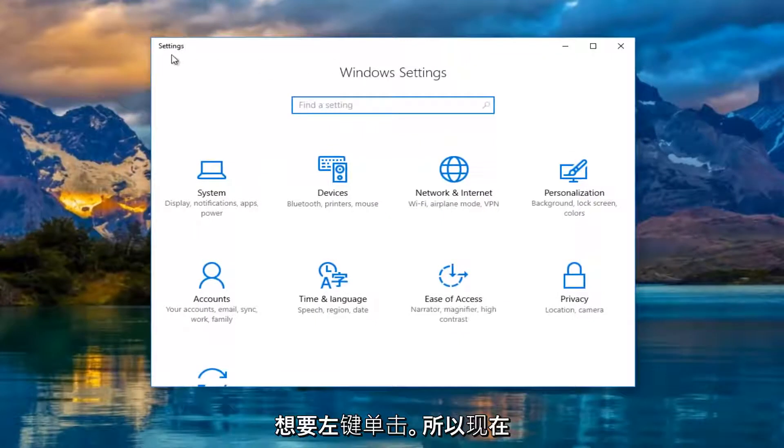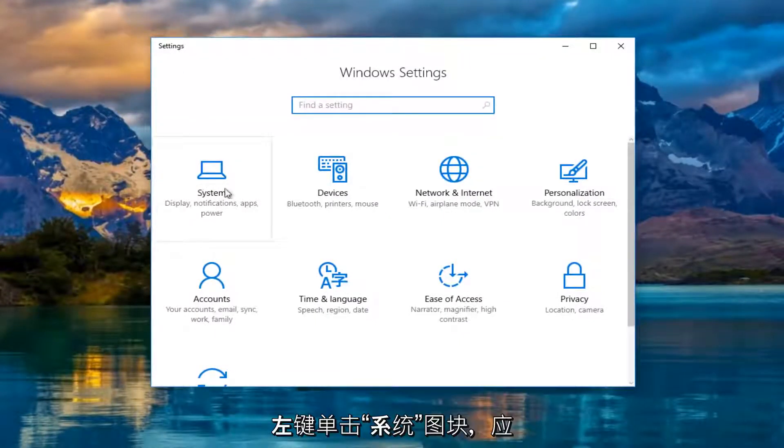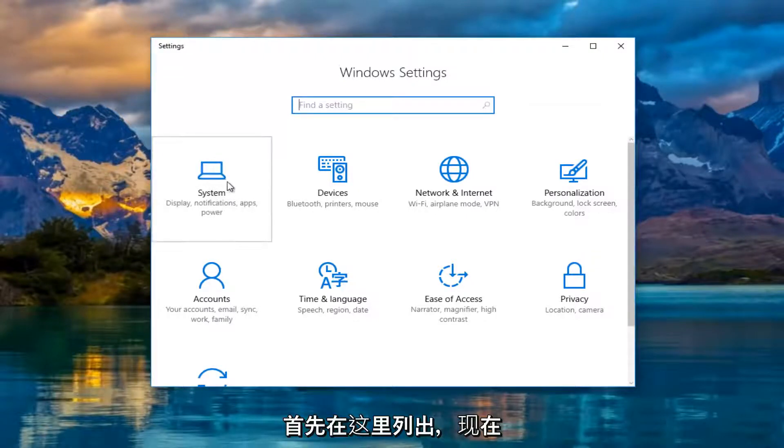Now in the settings window, left click on the system tile. It should be the first one listed here.